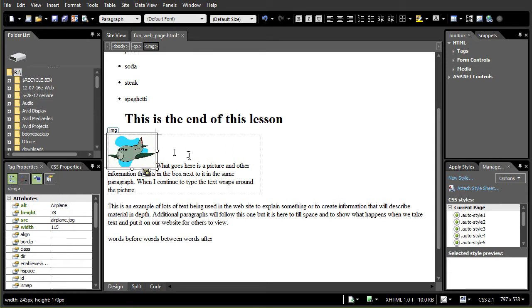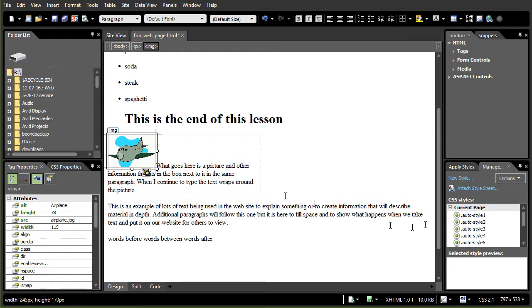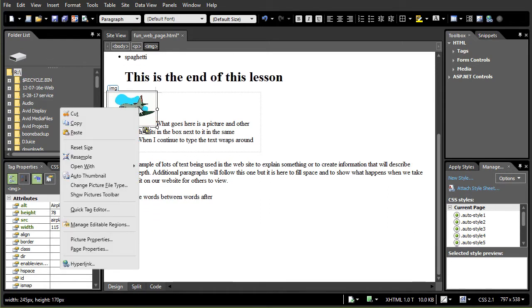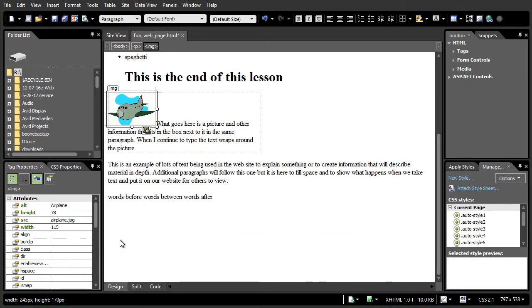Another thing you can do is you can actually change how it interacts with the text inside the paragraph. I'm going to go ahead and move my screen down a little bit. I'm going to right click on the picture and the third option from the bottom says picture properties. Let's look at that.